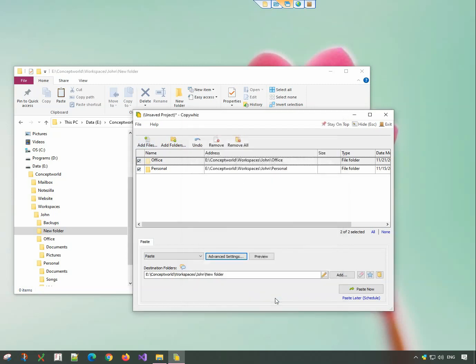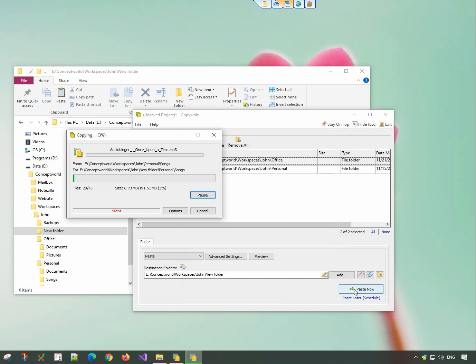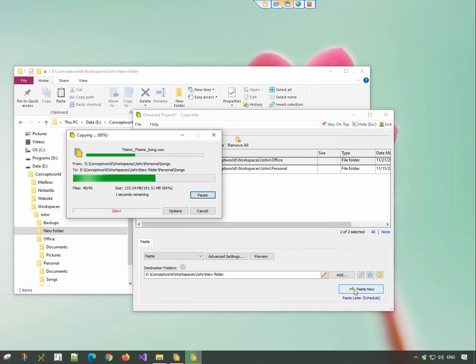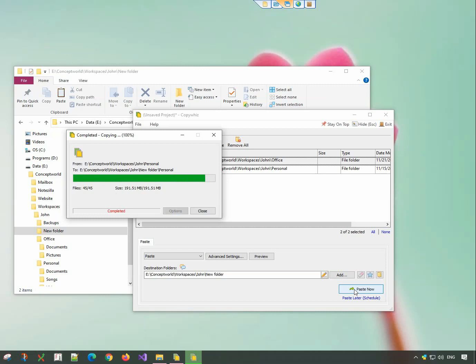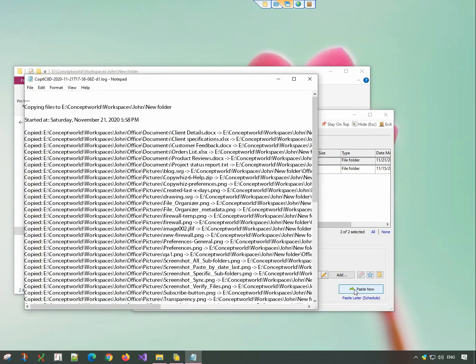Click on OK and paste now. Done. Here is the log file.